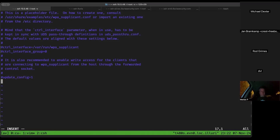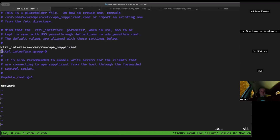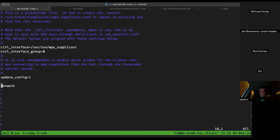Jan edits the WPA supplicant file at /usr/local/etc/wifibox/app-config/wpa_supplicant.conf to add a control_interface specifier and set the group. He also enables update_config=1 so he can update it on the fly.